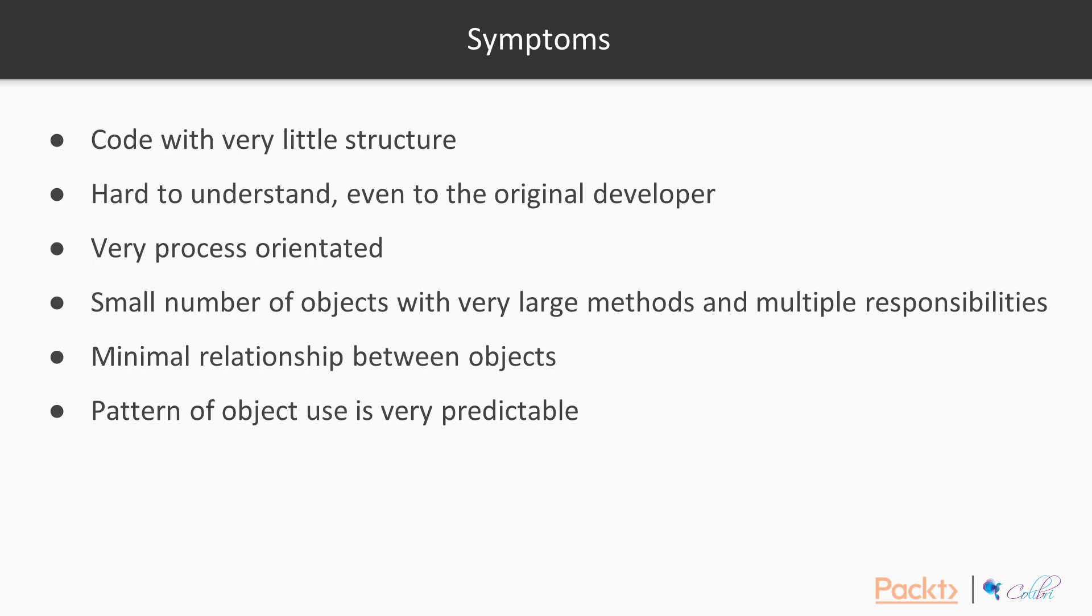So what are the symptoms of spaghetti code? Well, as mentioned, it's code that can have very little structure. It can be hard to understand, even to the original developer. It tends to be very process-orientated. Where there are objects, there tends to be a small number of them with very large methods and multiple responsibilities. There's often minimal relationship between objects, and the pattern of object use tends to be very predictable.